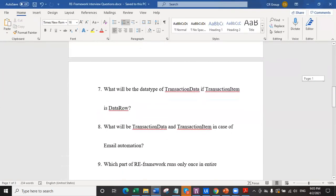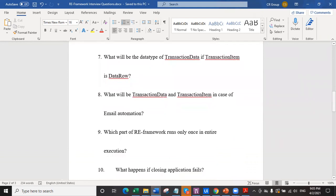Question number seven: what will be the data type of transaction data if the transaction item is data row? Most people immediately answer data table. Yes, it could be data table, but there are many answers to this - it's not only one answer. Whenever this question is asked in interviews, people answer data table, and when asked what more, they get confused.